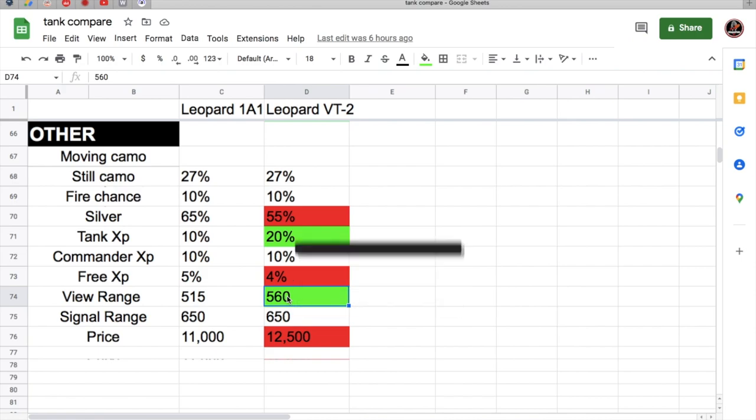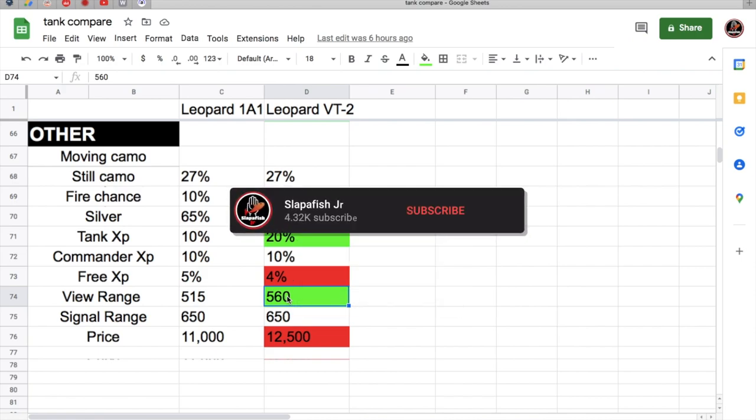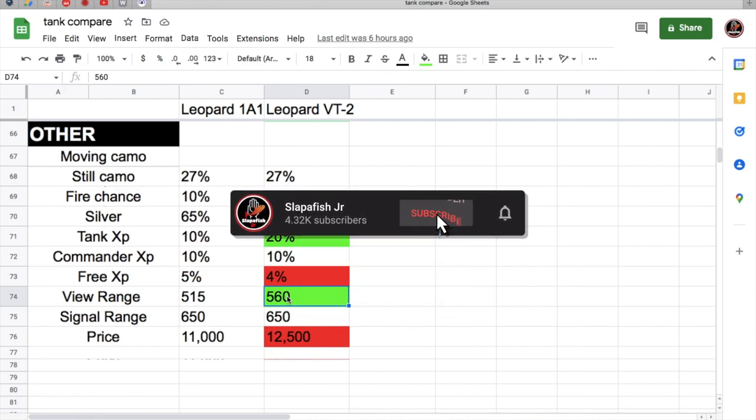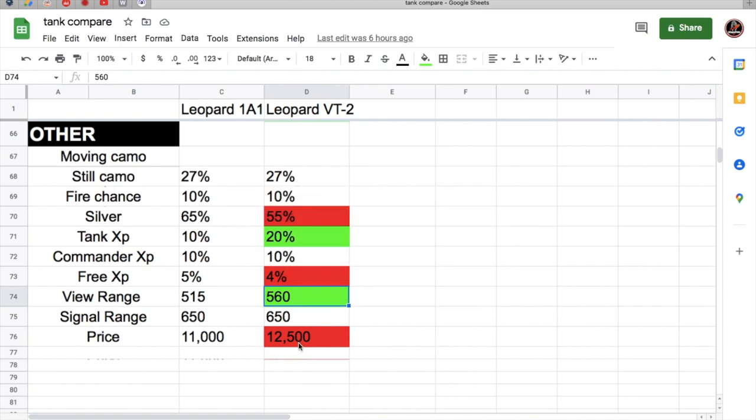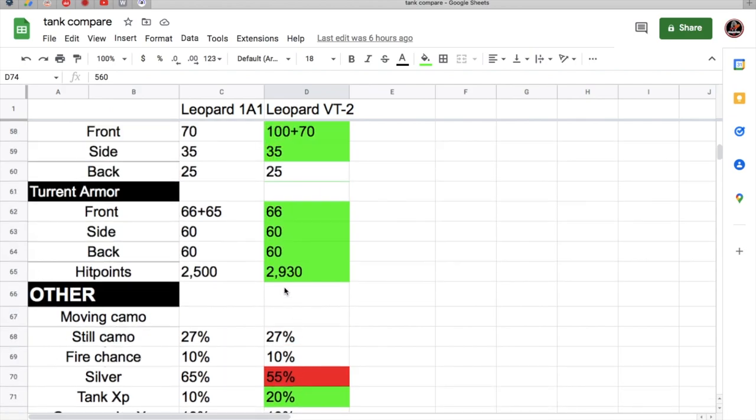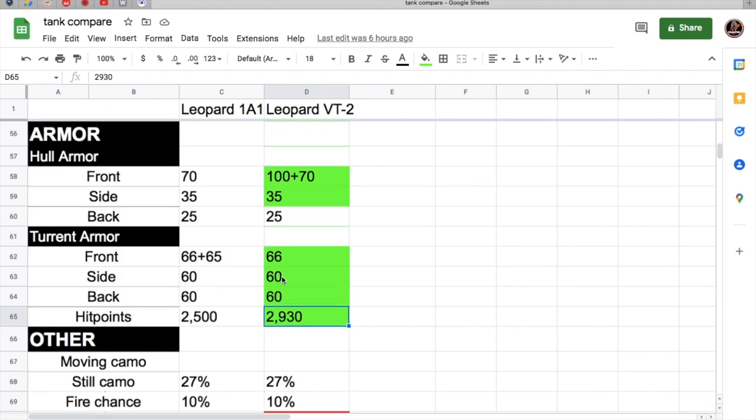The VT-2 has a much better view range, but the signal range is the same. It's Cold War so signal range doesn't really matter. The price is $1,500 more than the 1A1. Now the hit points is actually 2,930.